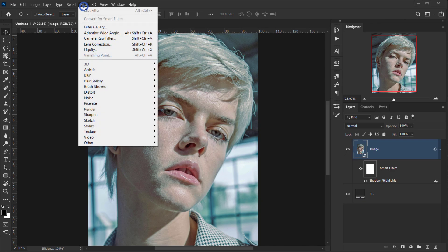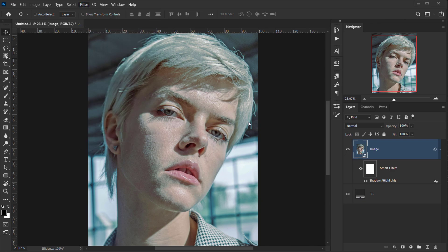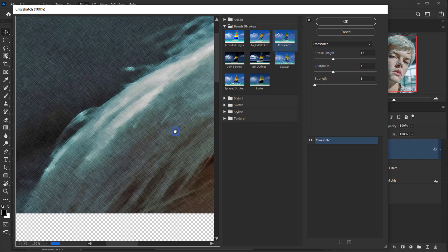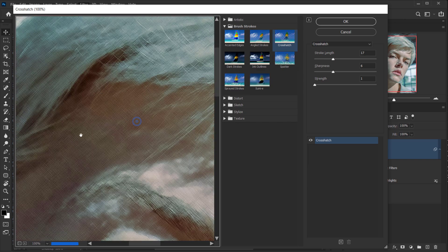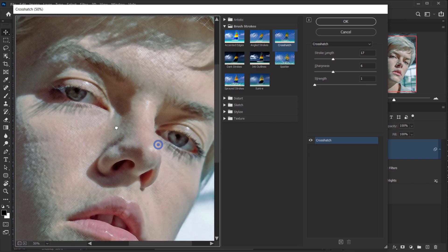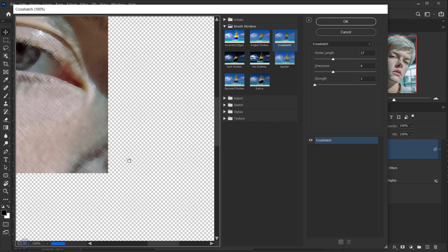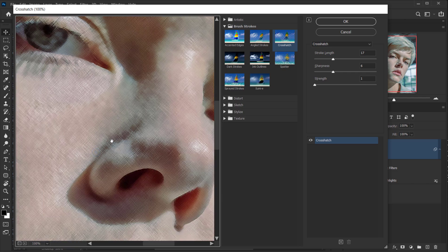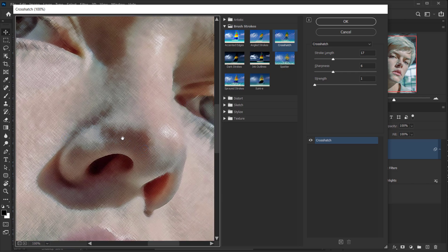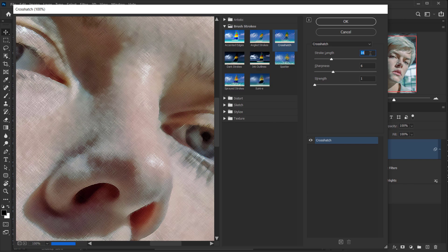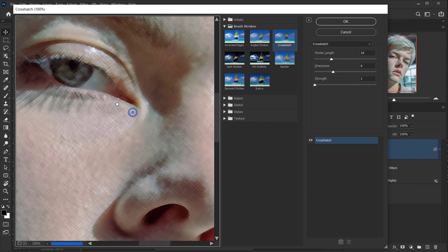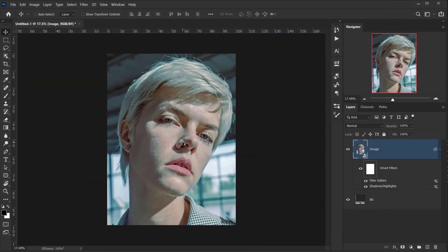Next I'll go to Filter > Filter Gallery. Under Brush Strokes, you can use whatever stroke works best for you. I just want to add a little bit of a painting feel, so I'll go with Cross Hatch. You can experiment with the numbers — I'll keep mine as-is.